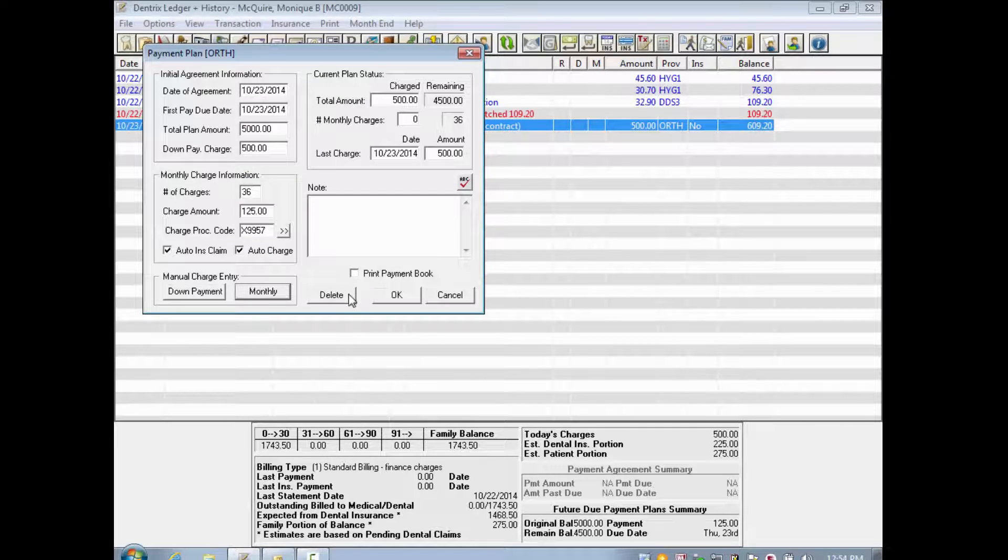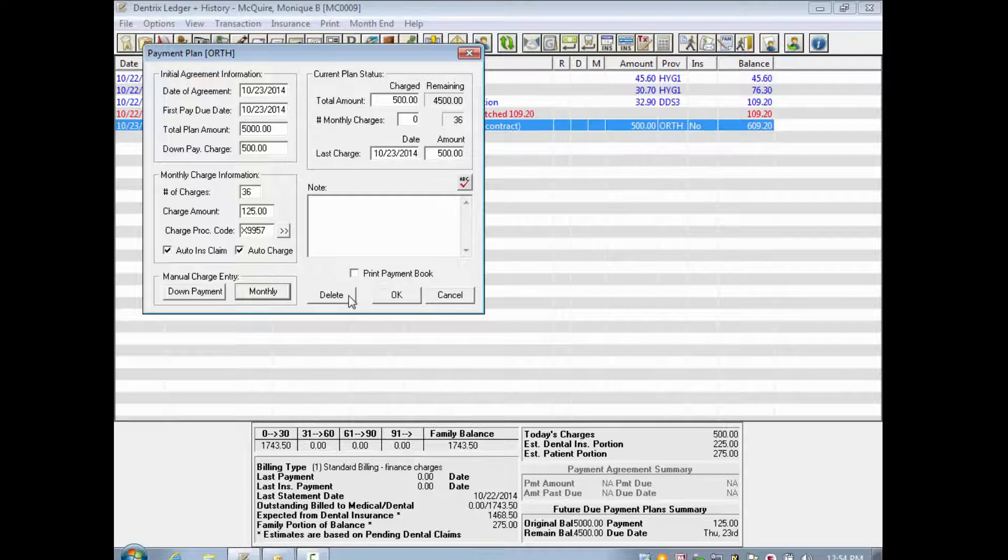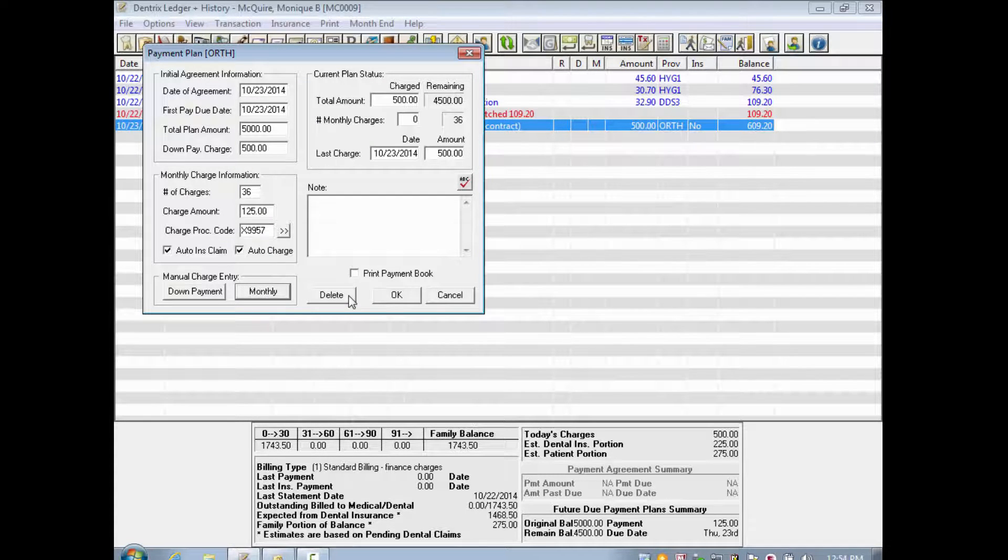To clear a payment plan from an account, open the plan once more and click the Delete button.